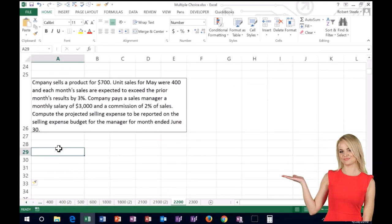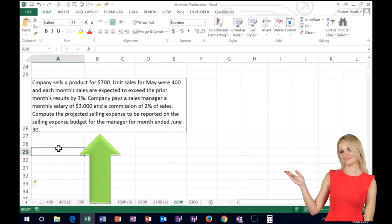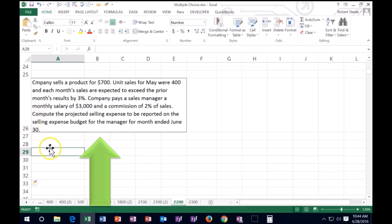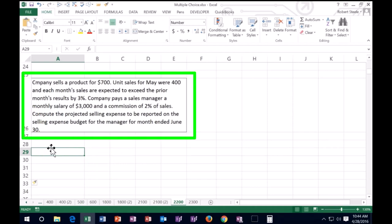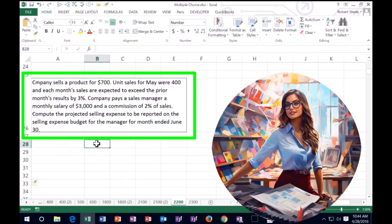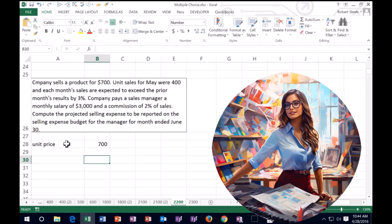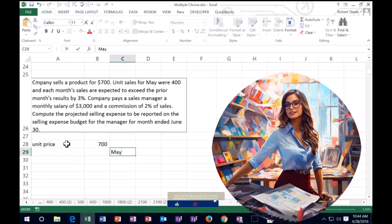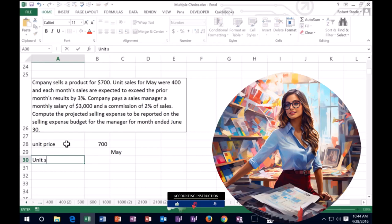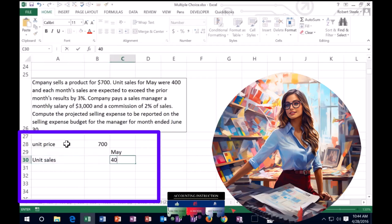All right, we have the next problem. Once again, I'm going to read the last line first to get some information before reading the entire thing. The last line says: compute the projected sales expense to be reported on the selling expense budget for the manager for the month ended June 30th. So we'll keep that in mind as we read through it. The company sells a product for $700 — so the unit price is $700. Unit sales for May are going to be 400.